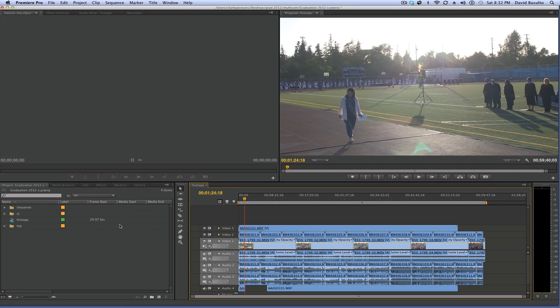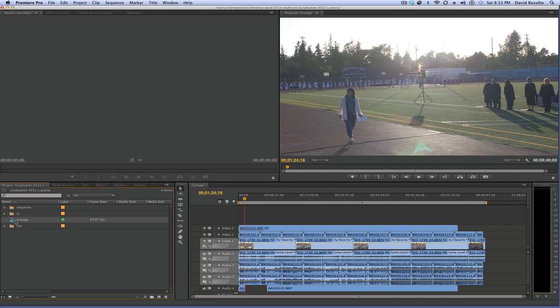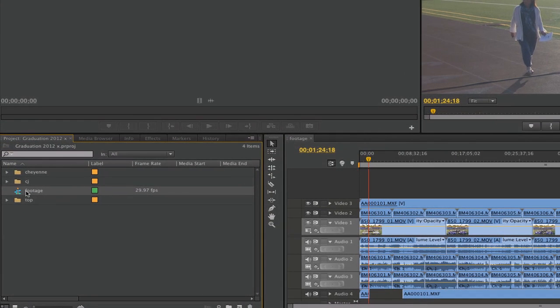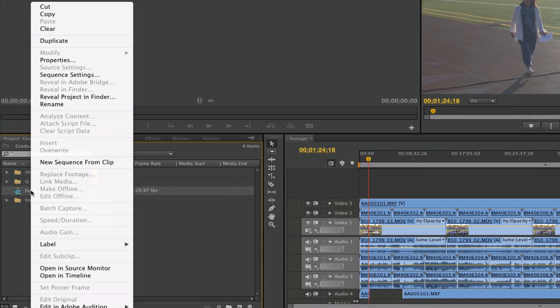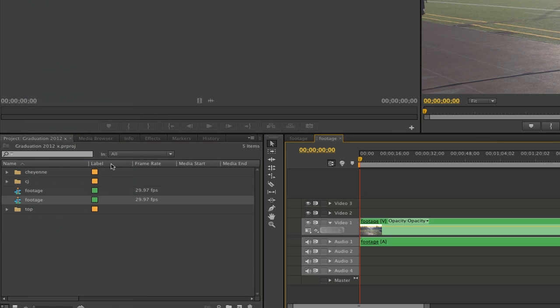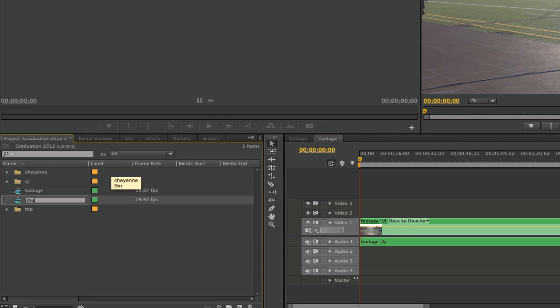So now to start multi-cam editing, I'm going to right-click on this footage sequence and choose New Sequence from Clip—remember, this is brand new. I'm going to click on that and change the name to Multicam, and we're going to go OK.